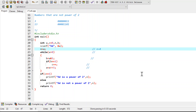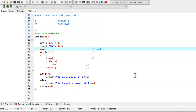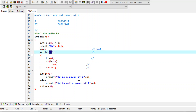Then the computer will execute the while loop. As you know, when a while loop is encountered, first the condition is tested. The condition is a greater than 0. This is true because the value of a is 4 and it is greater than 0. So this condition evaluates to true, and the body of the loop is executed.